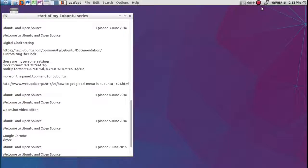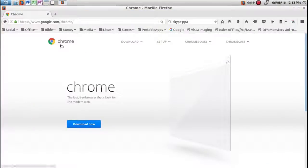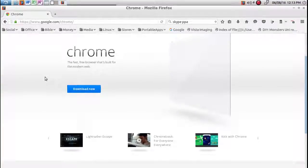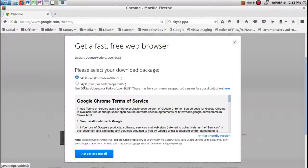Hello, how you doing? So today it's going to be about Google Chrome and Skype. So over here you go to the website Google Chrome and click on download.